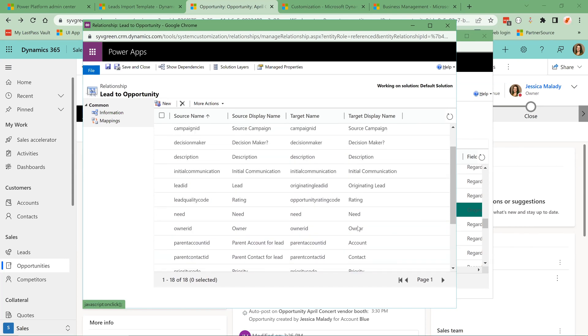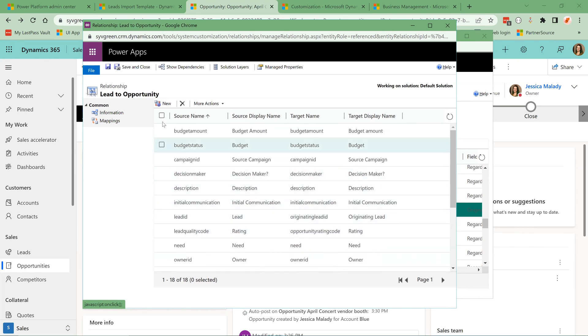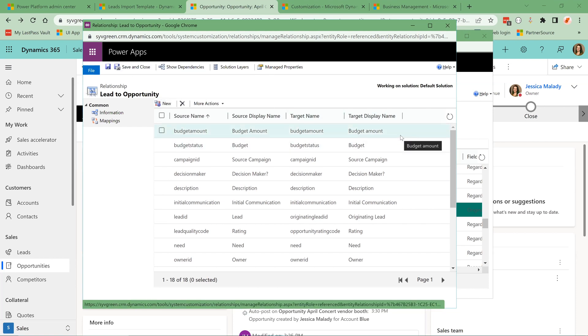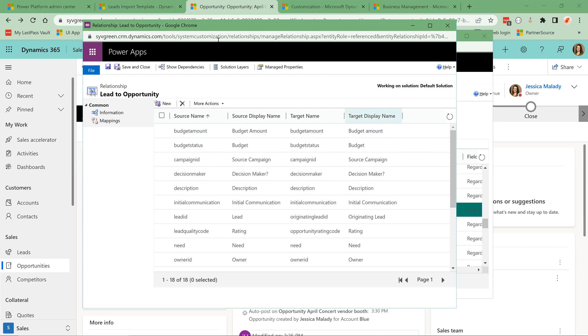So the source is the lead, the target is the opportunity. So like we looked at topic and that flowed over to the opportunity. We looked at that budget amount of $1,000 that flowed over to the opportunity. So you can add custom fields into here to map from the lead to the opportunity, but that is something you want, something that an administrator needs to do. Or again, you always have Savantis to help with that too.